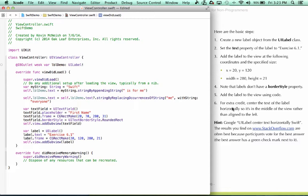Step six says for extra credit, center the text of the label horizontally so it's in the middle of the view rather than aligned to the left. Here's our hint: we can google the phrase UILabel center text horizontally swift. I find that many of the best answers are on Stack Overflow because participants can vote for the best answer, and the best answer has a green check mark next to it.